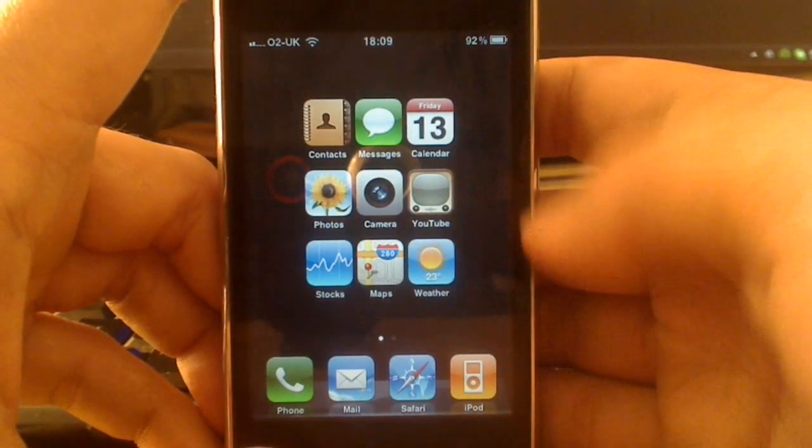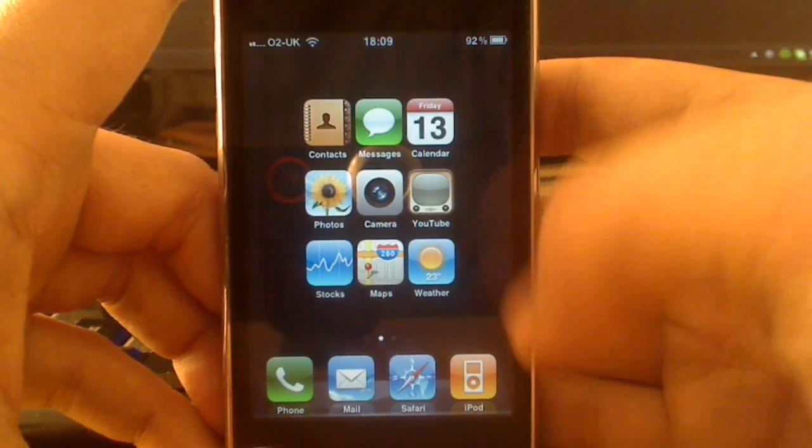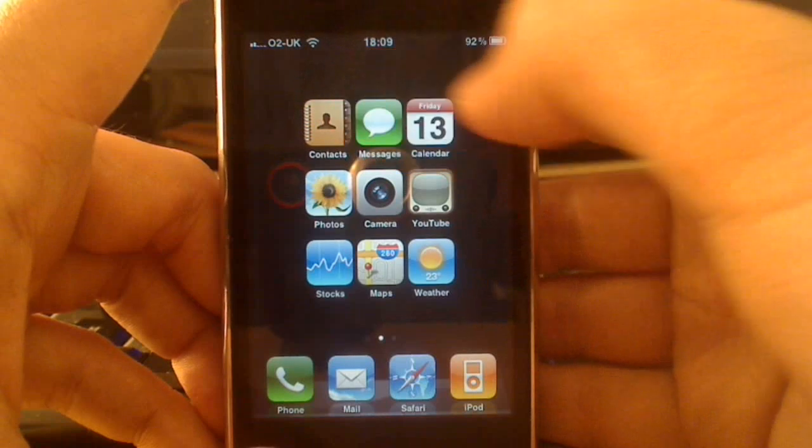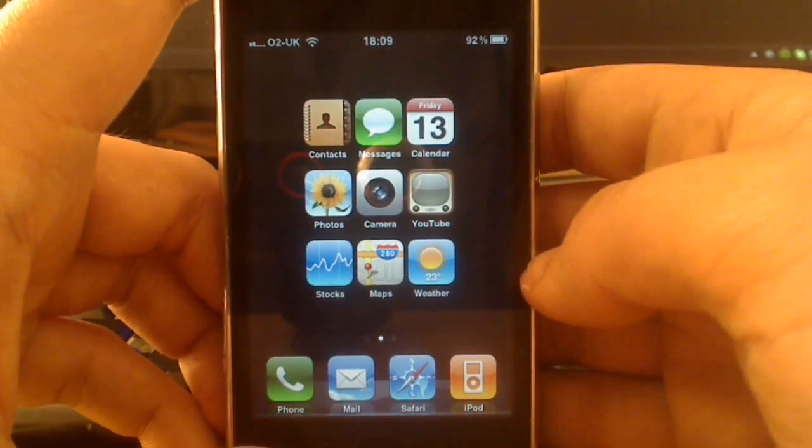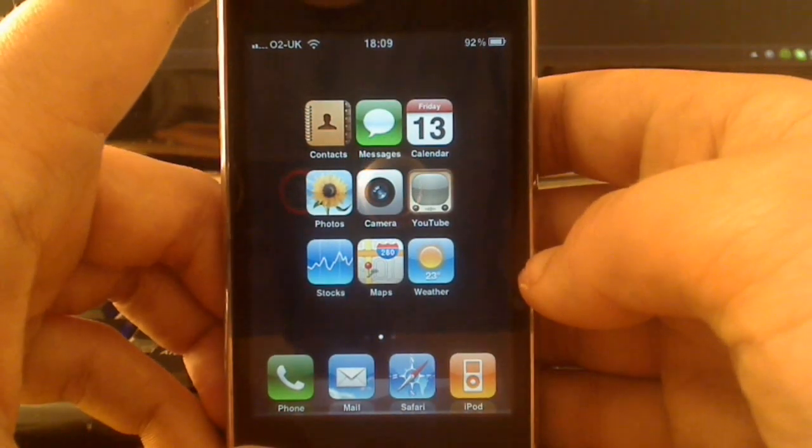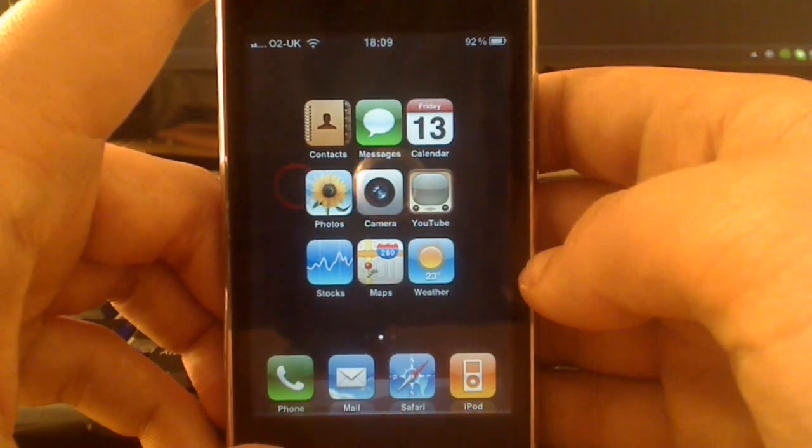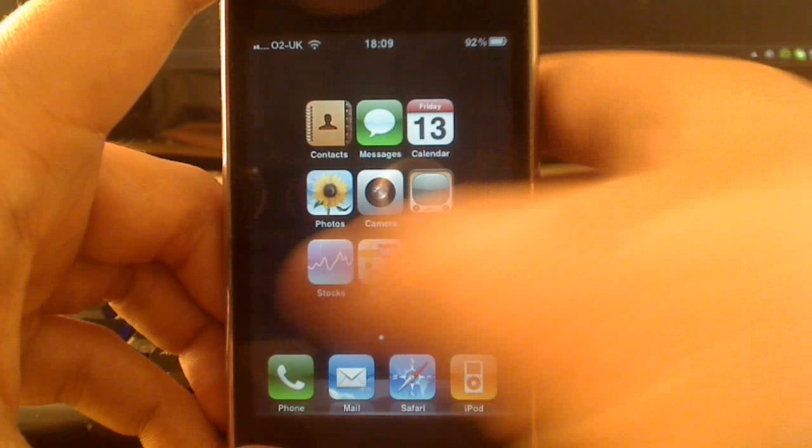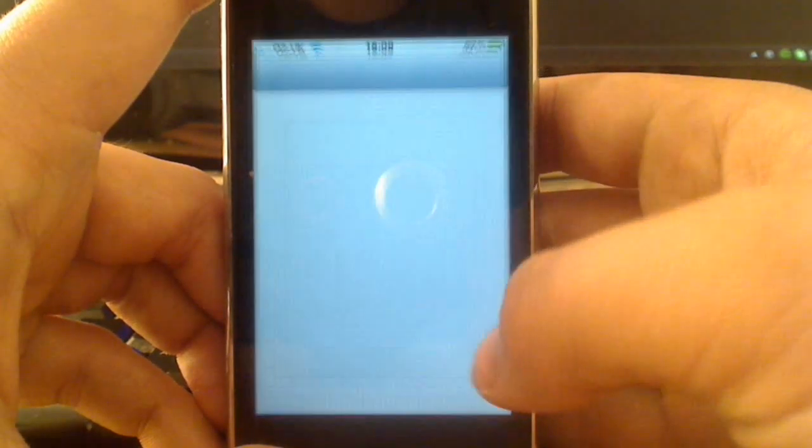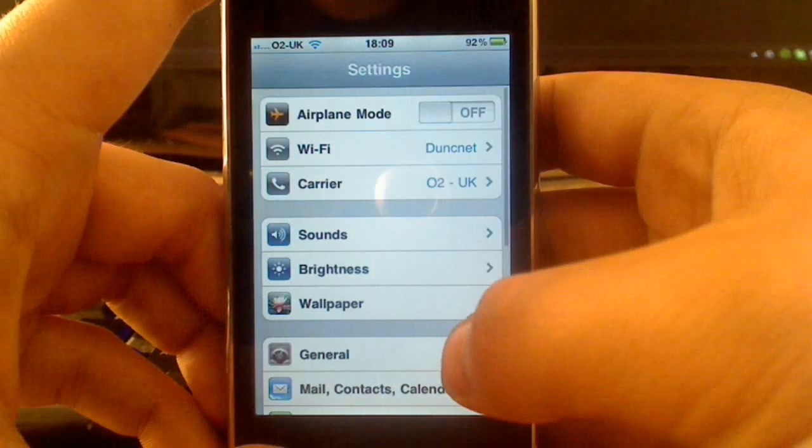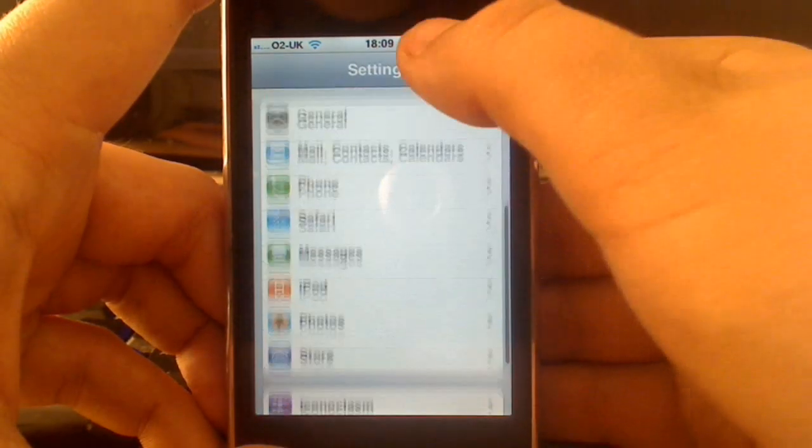Here we have the three icons. Normally there'd be four lots of four across. This is actually using Iconoclasm, an icon framework. To access it you simply need to go to settings and then Iconoclasm.